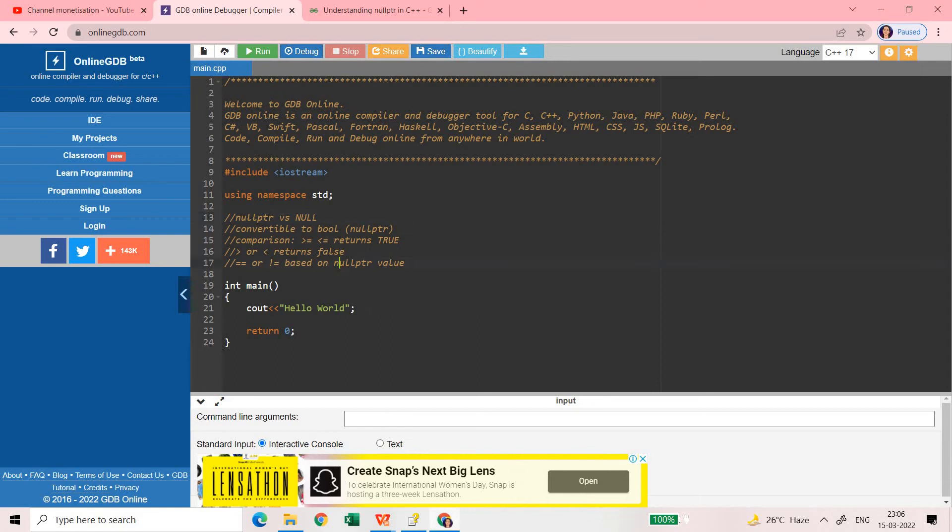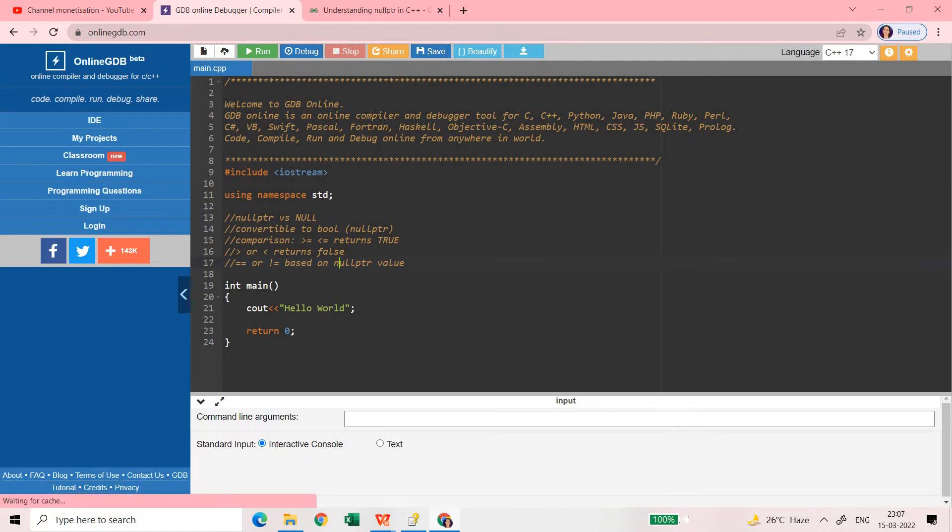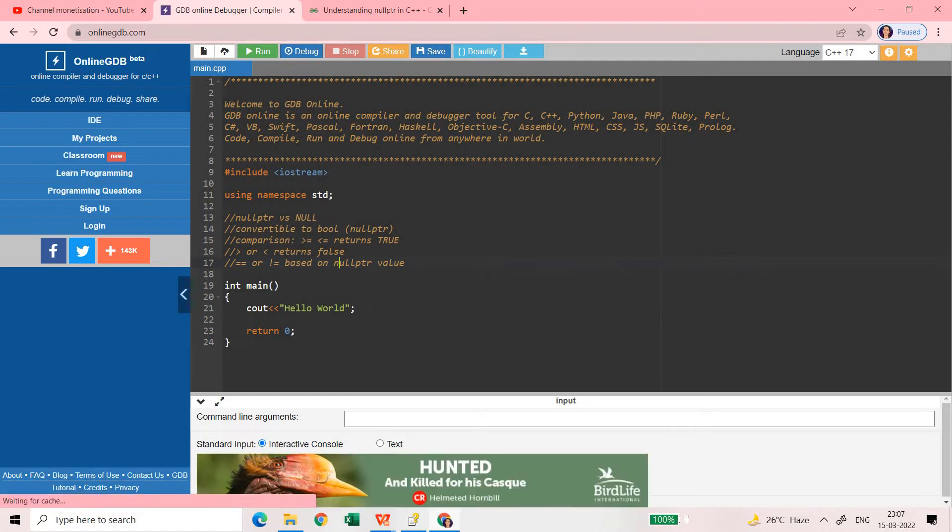Hello friends, welcome back to my channel Bharateta Learning Platform. Myself Vikash Shakyah. In this playlist of C++ tips and tricks, today's video we are going to discuss about nullptr.